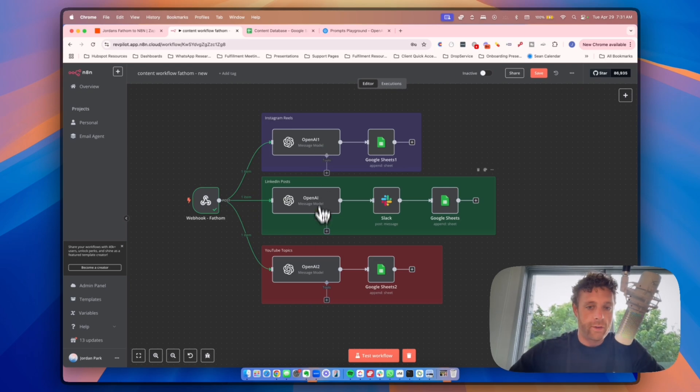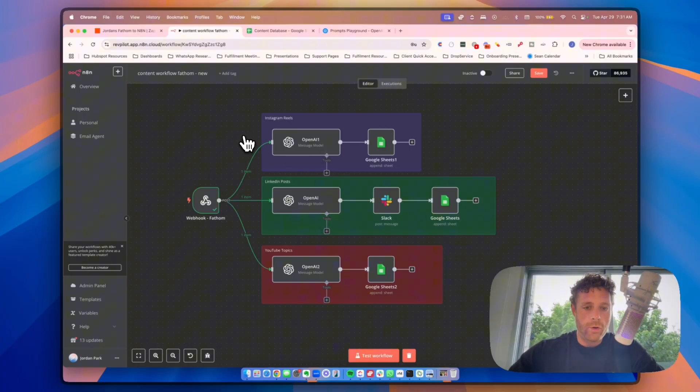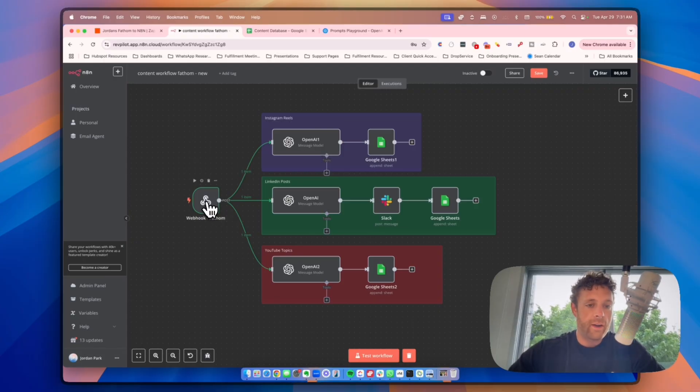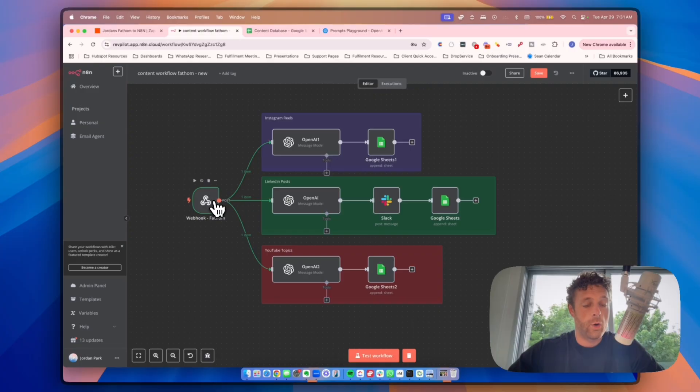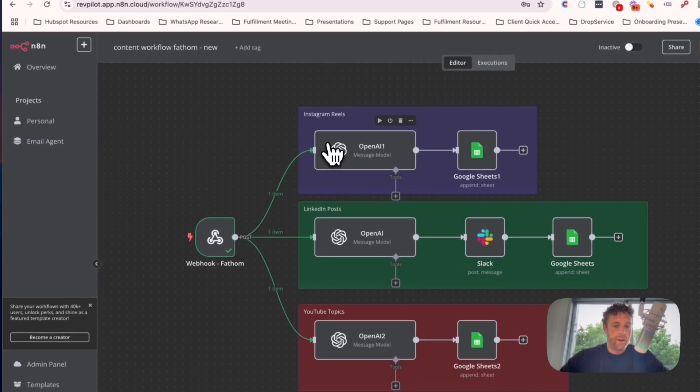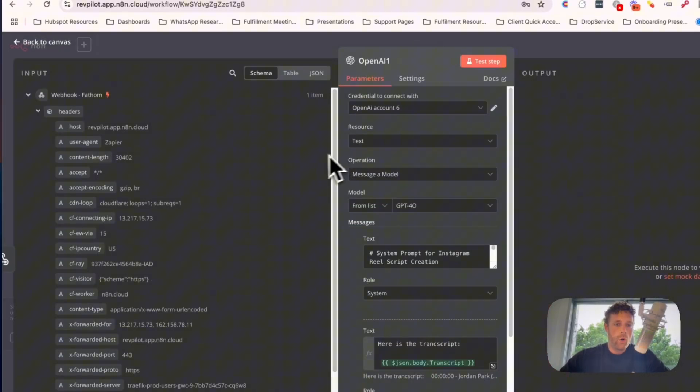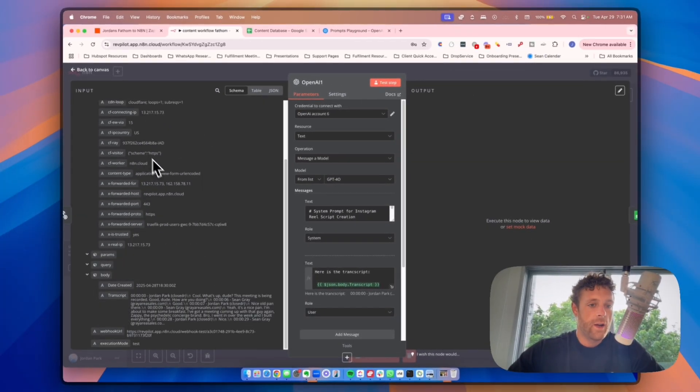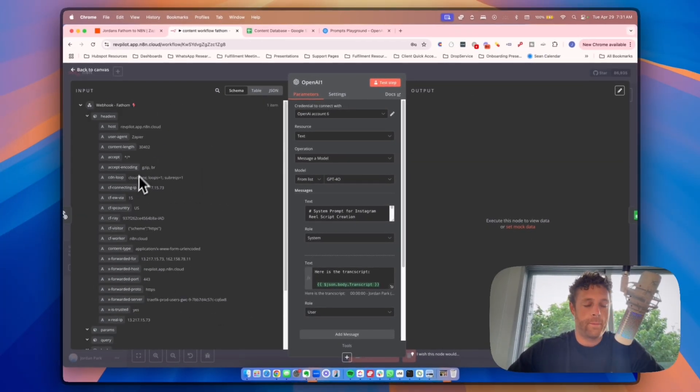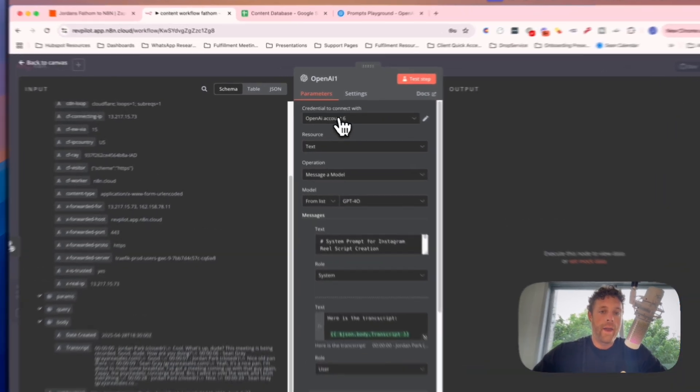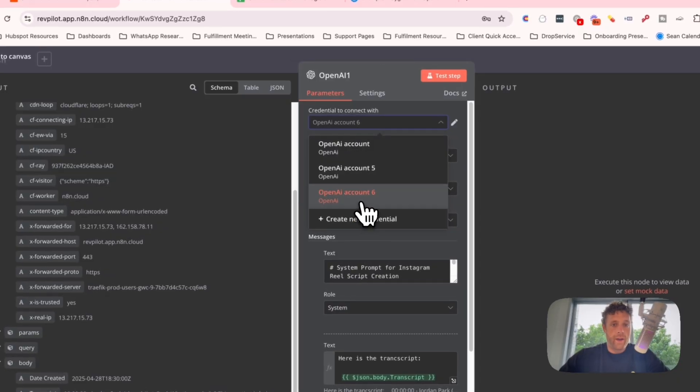So now let's review the Instagram real one first. So once we have executed this node, you should see it go green, and then we are just going to add the OpenAI model and drag this thing here, we're going to connect that. Now when we open this up, you should see on the left-hand side a schema, and in the body of the schema down here on the left-hand side we will see date created and then the transcript. Now you do have to connect an OpenAI account and I'm going to show you how to do that.